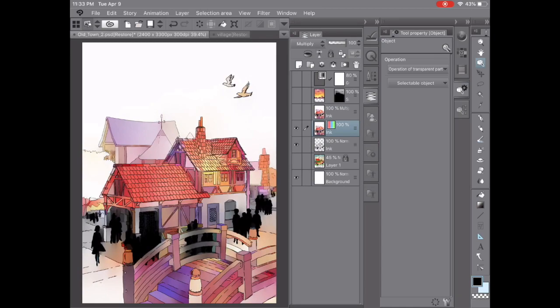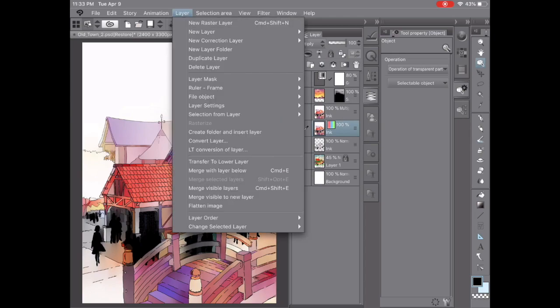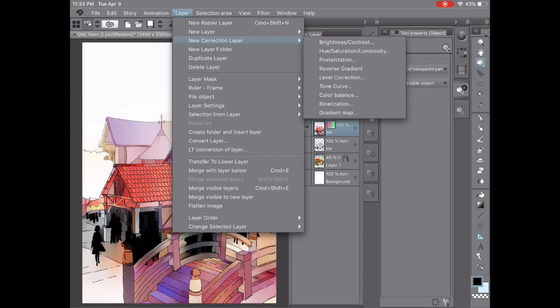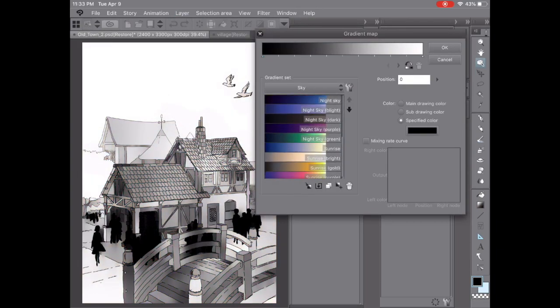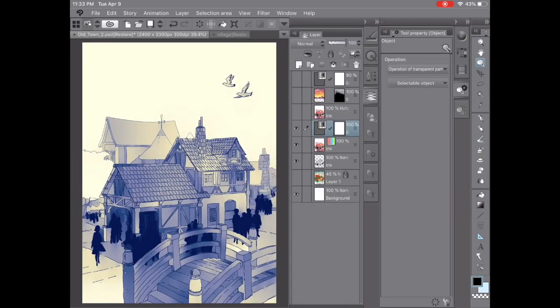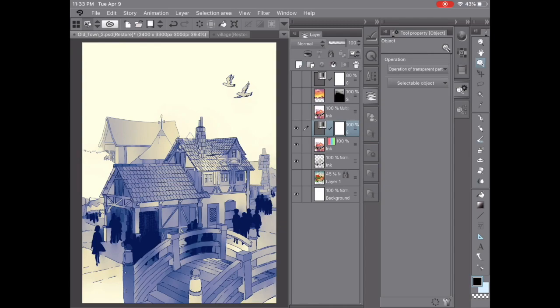The next thing that I would suggest is then doing a gradient map. If you go to Layer, Correction Layer, and you can hit Gradient Map, this is another quick way to unify all those colors. One I often use is called Sunrise. If you hit OK, that creates a gradient map. Basically, that's going to use two colors and those two colors blended together to simplify the colors and make it look a little bit better.